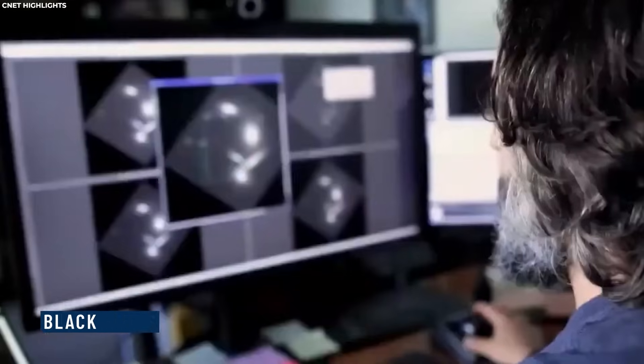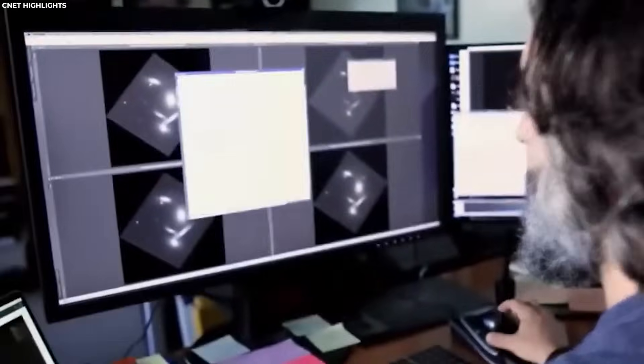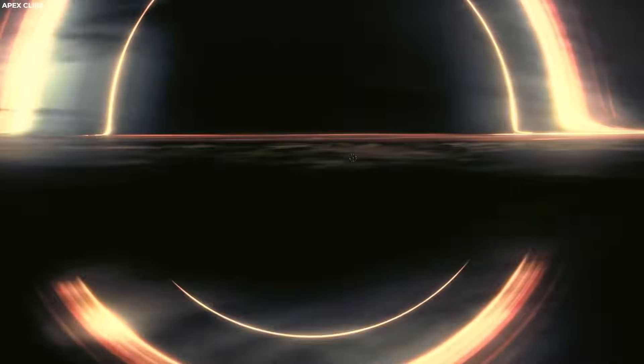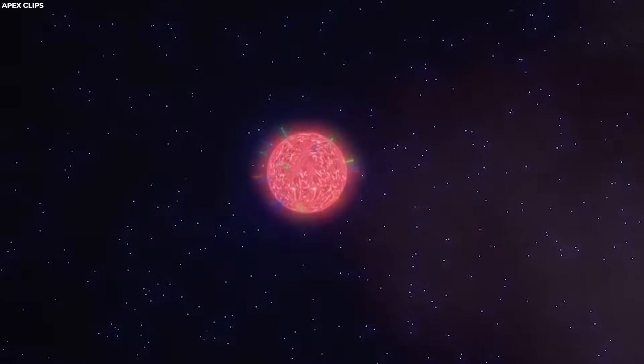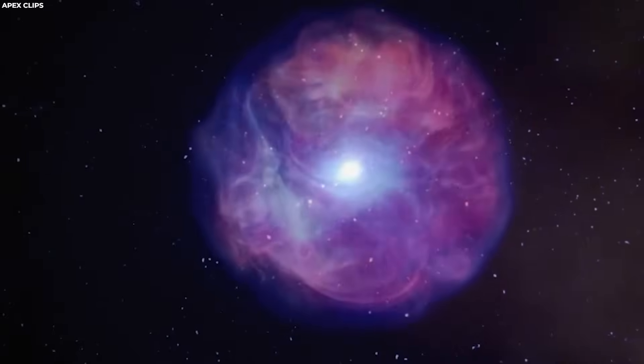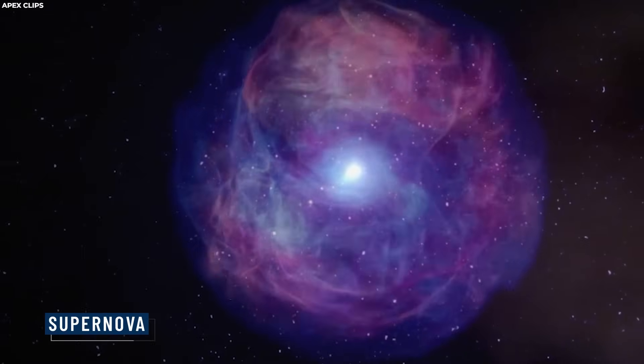One of the things it's great at studying are black holes. Black holes are cosmic entities that result from the gravitational collapse of massive stars. When a star exhausts its nuclear fuel, it undergoes a cataclysmic event known as a supernova.